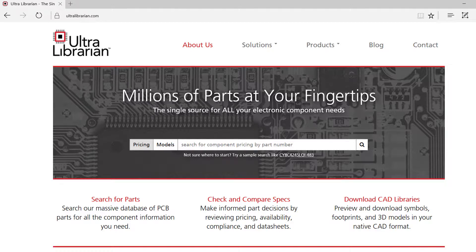UltraLibrarian provides access to millions of pre-built components and part data, enabling you to make the best component choices on your next design.